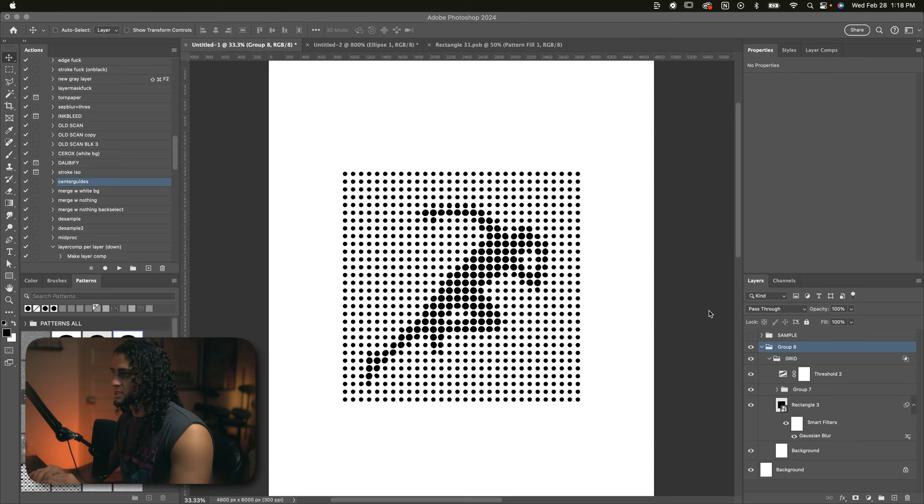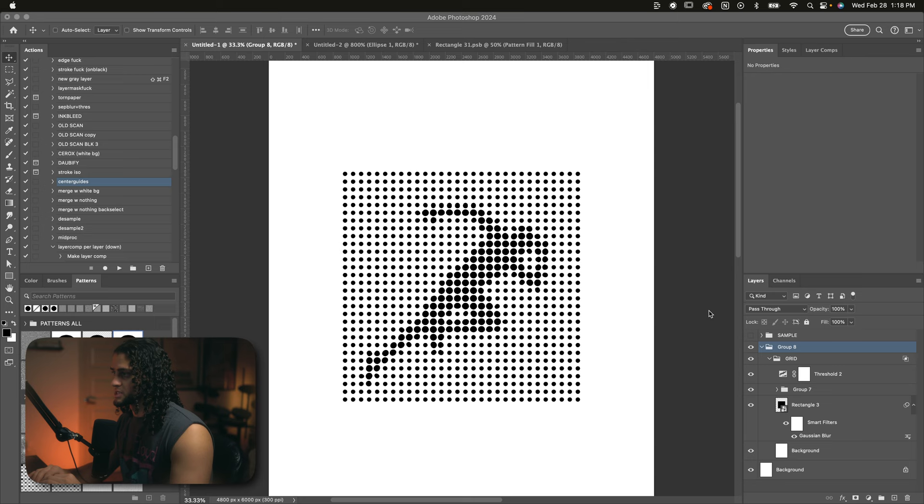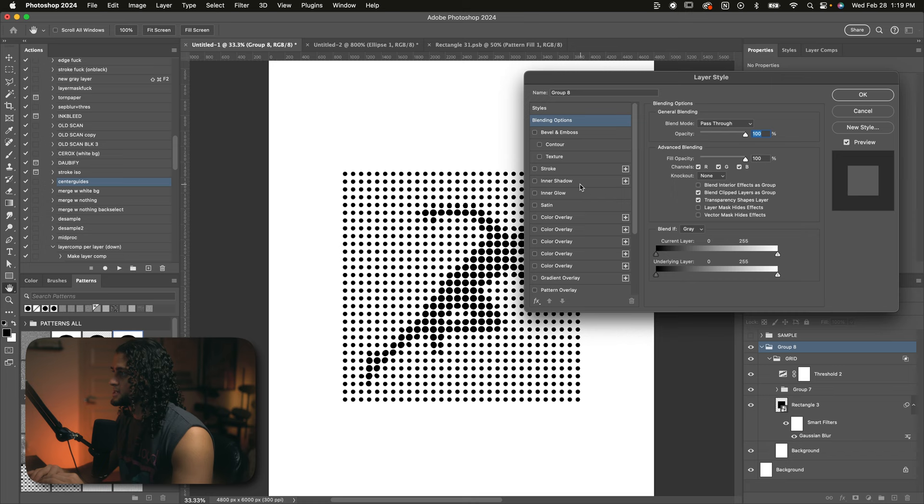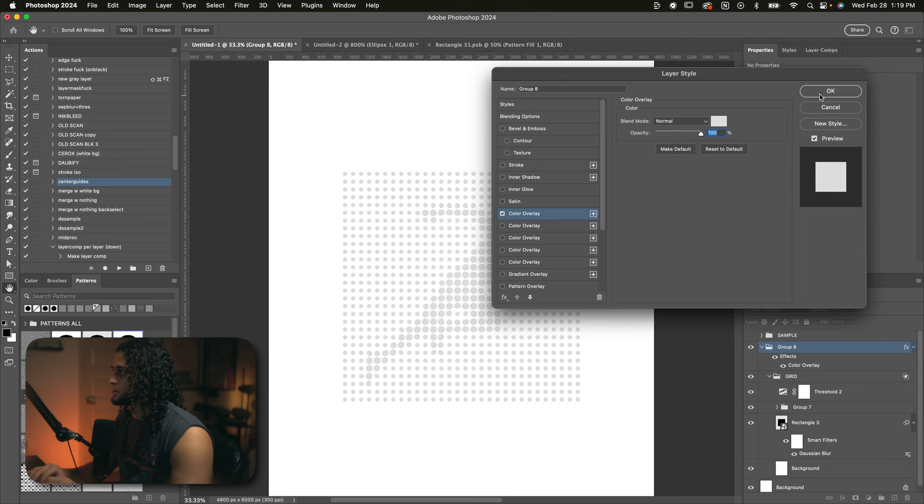And then we can put this group into another group by doing command G. And now we can just start throwing any effects we want on this. So I'll go into this upper groups layer styles by double clicking on that group. And the first thing I want to throw on this is a color overlay. You can obviously choose whatever color you want. I really liked how the gray looked on a black background. So I'll press OK on that. And I'll just really quickly turn my background black so I can see the other effects that I'm doing.